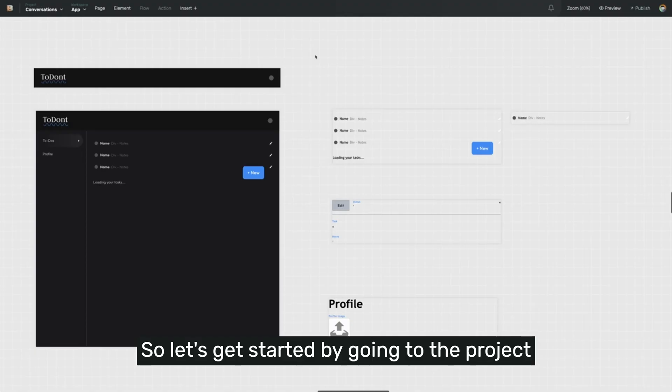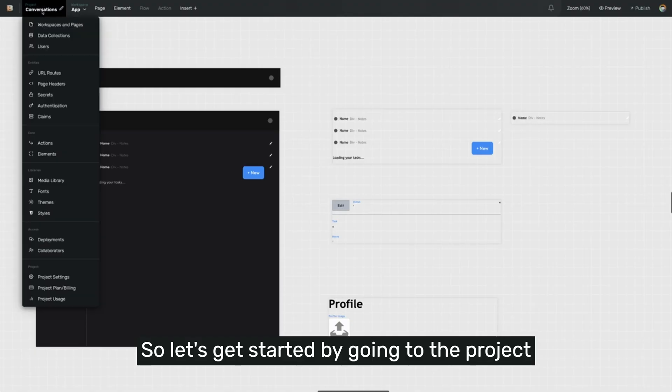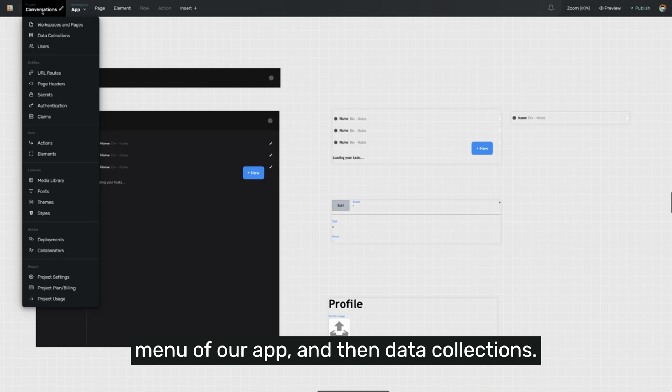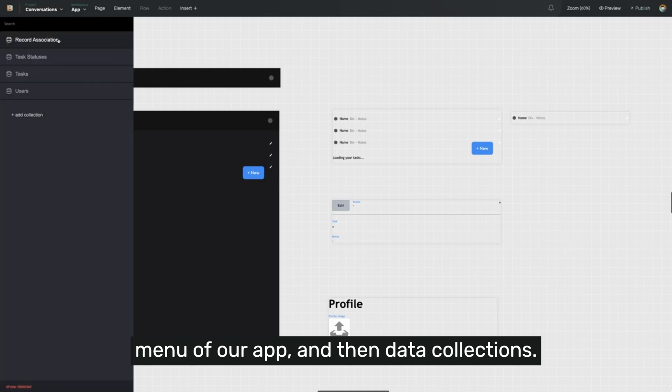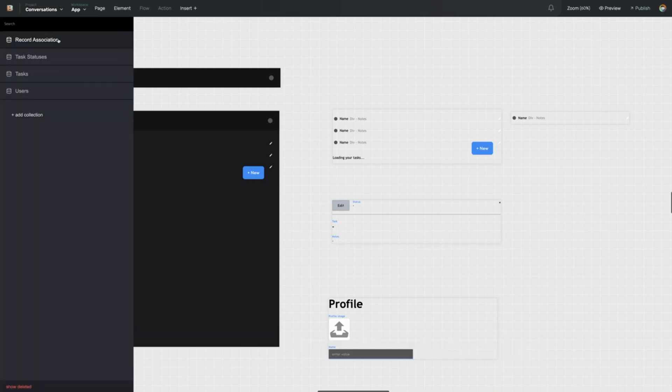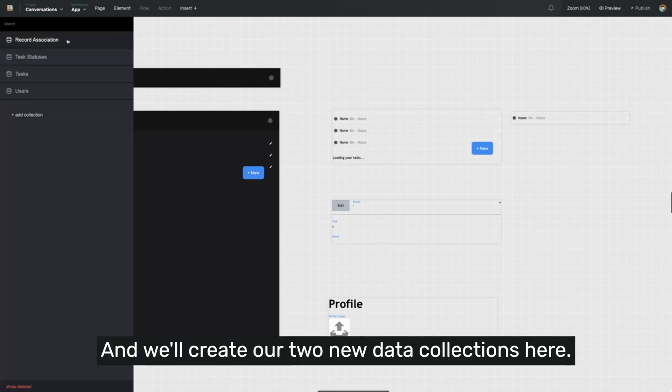So let's get started by going to the Project menu of our app, and then Data Collections. We'll create our two new data collections here.